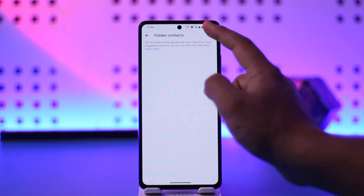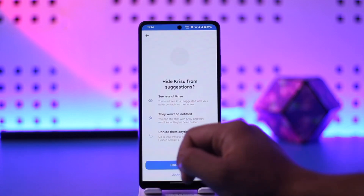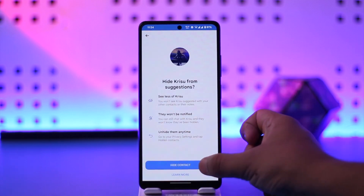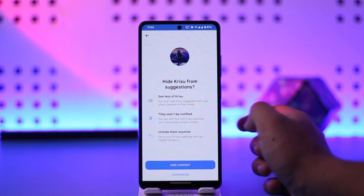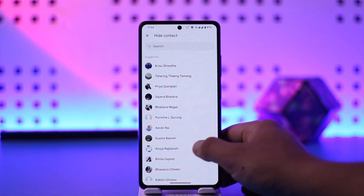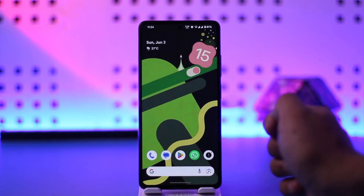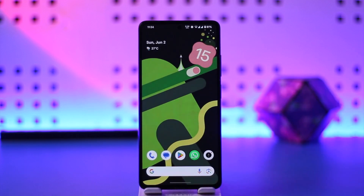From Privacy, you can see Hidden Contacts, which says 'hide people from your suggested tab.' Tap on Hidden Contacts, then tap the plus option to hide a certain person from your suggested, and tap the Hide Contact option. This way you will be able to remove suggested on Messenger.